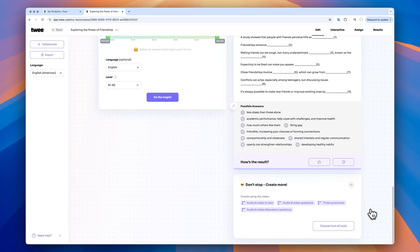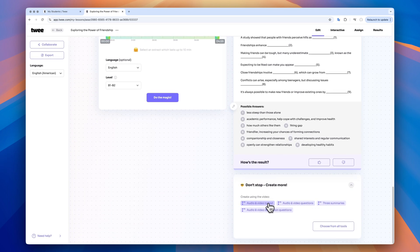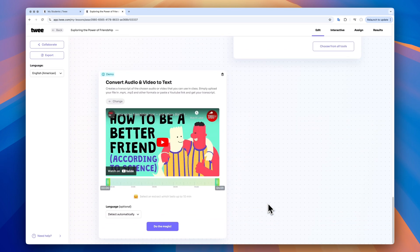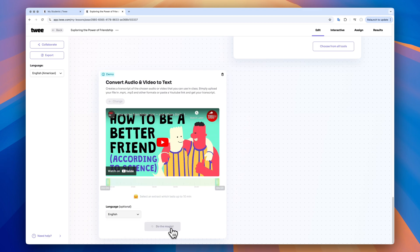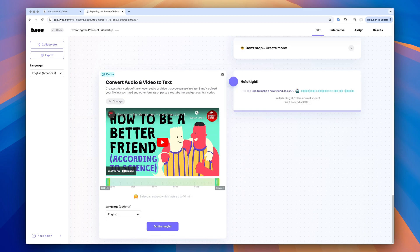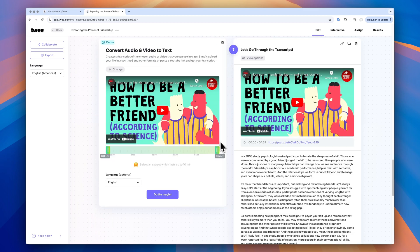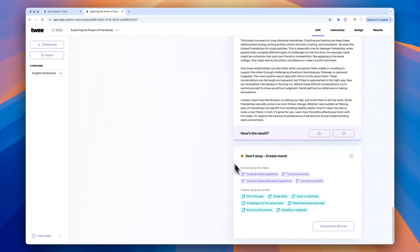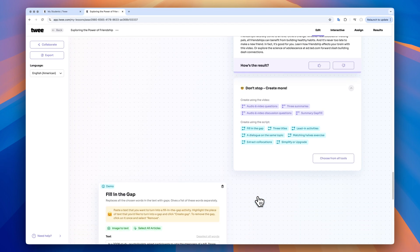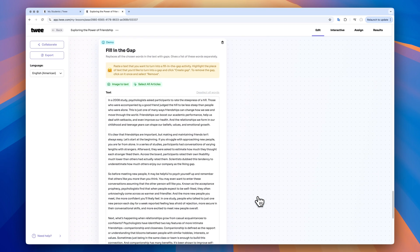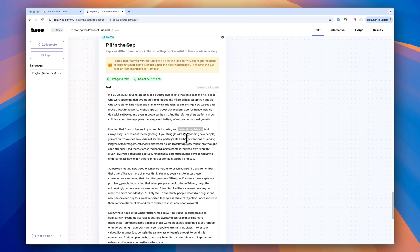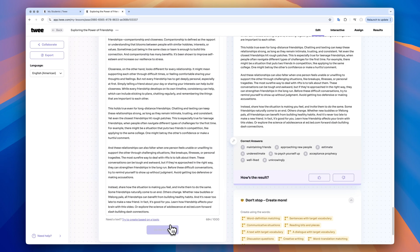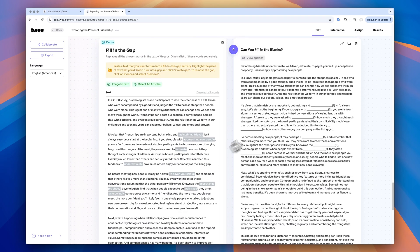Another fun fill in the gap activity you can create is this one. Use the video to text tool to extract the transcript from your video. Then head to the Don't Stop section and choose the Fill in the Gap option. Select the words and phrases you want to exclude, just like this, one by one, and that's it. You've got your Fill in the Gap activity for detailed listening.